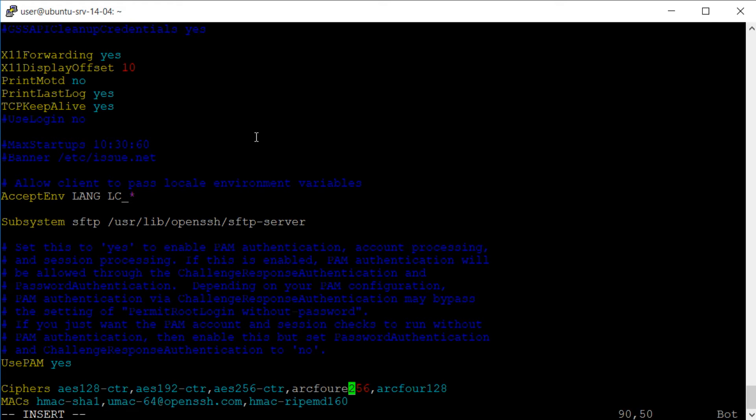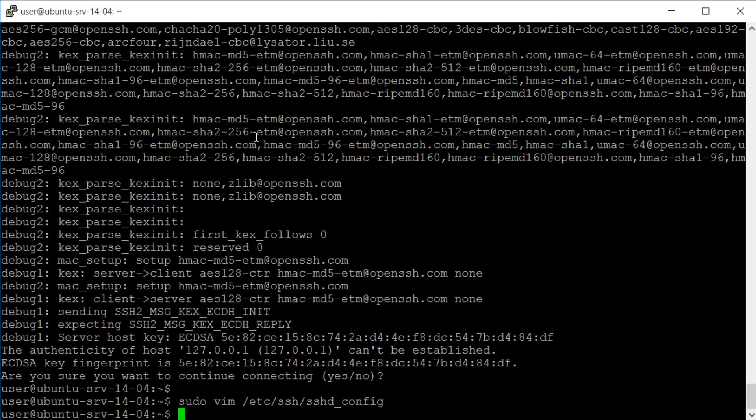If you make an error when entering these, vim will highlight this for you. We save the changes to the file.